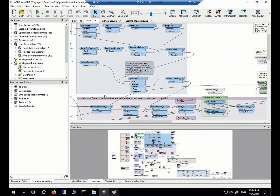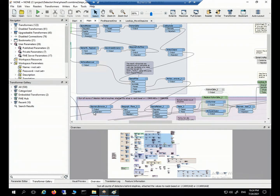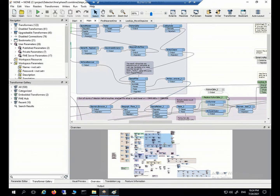Hello everyone, welcome to GISMAN. I'm Miles Li. In the last video, we talked about an FME design pattern called ETOR, which means a combination of workflows including geometry extraction, geometry transforming, some spatial and attribute operations, and finally geometry recovery.